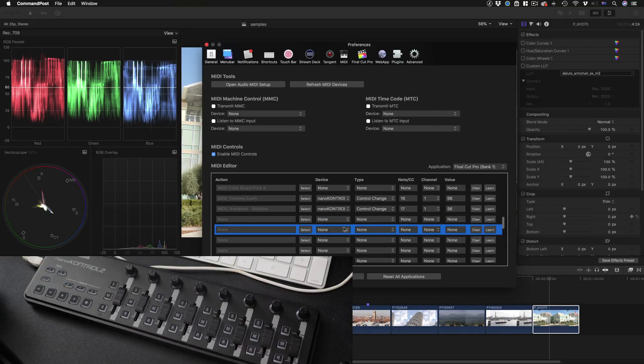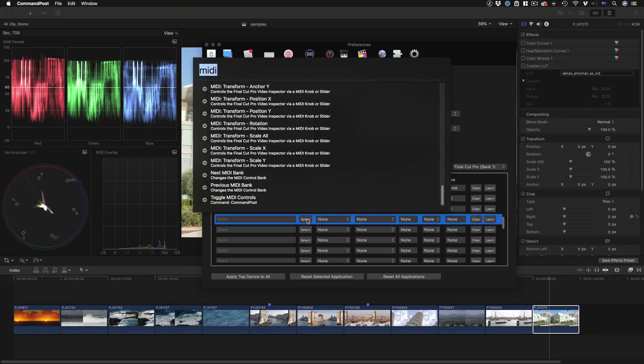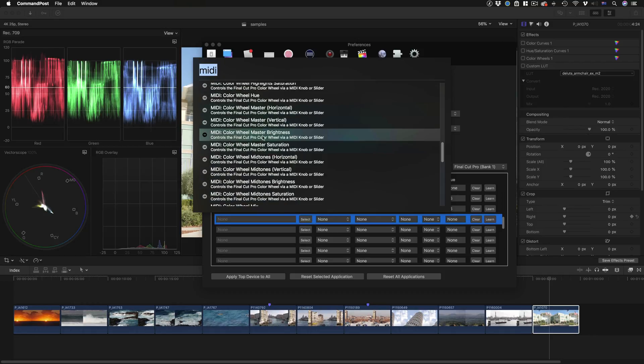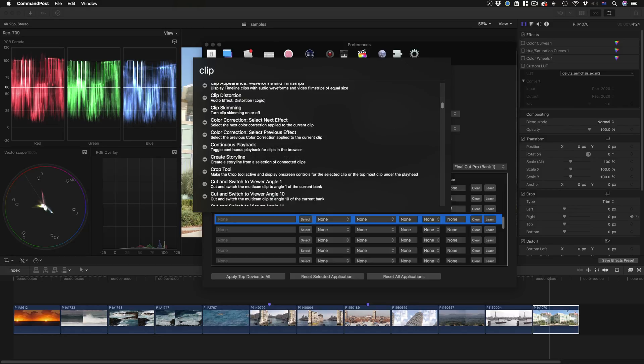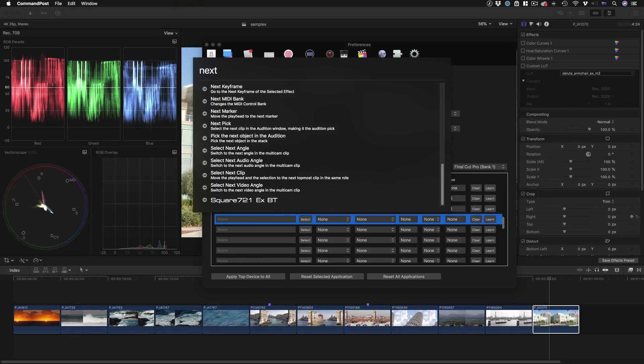A couple of important notes if you're adding your own things. Press the select button to add your own command, and if you search for MIDI you'll see all the functions which have been designed to be controlled by a MIDI knob or slider. Now one other thing that's worth adding, let's search for next.